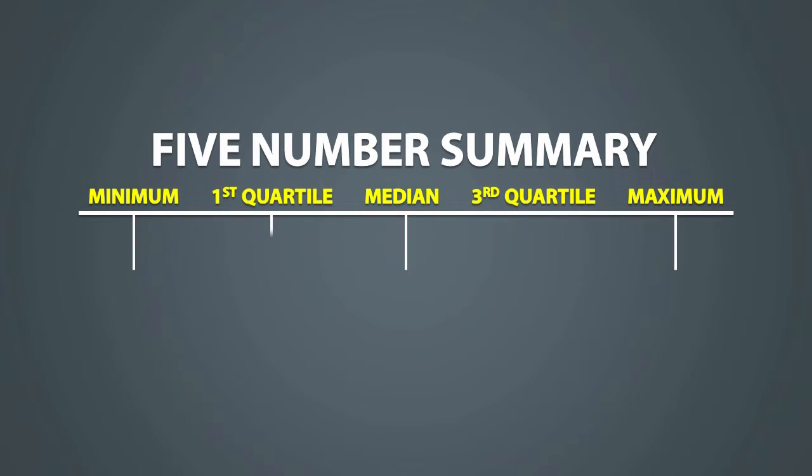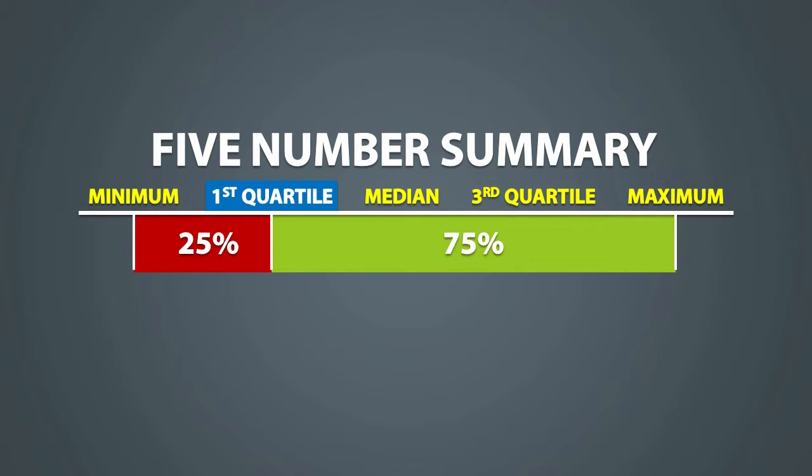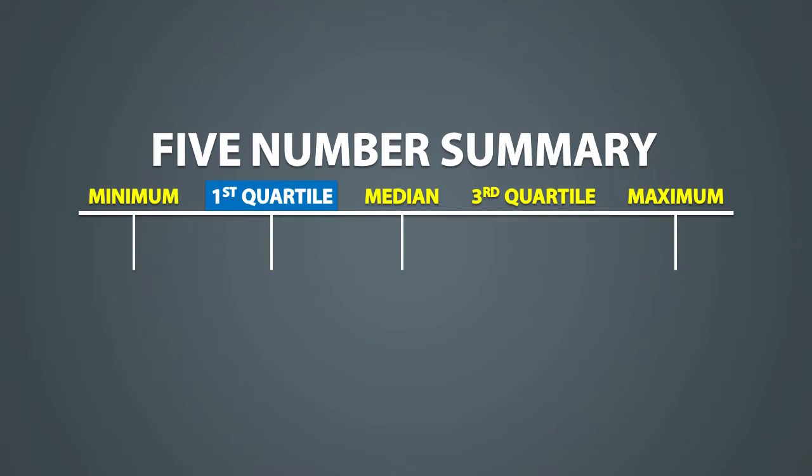Now the median of the bottom half is called the first quartile. It is a position where 25% of the data values are below it and 75% of the data values are larger than it. The first quartile is essentially the median of the median.